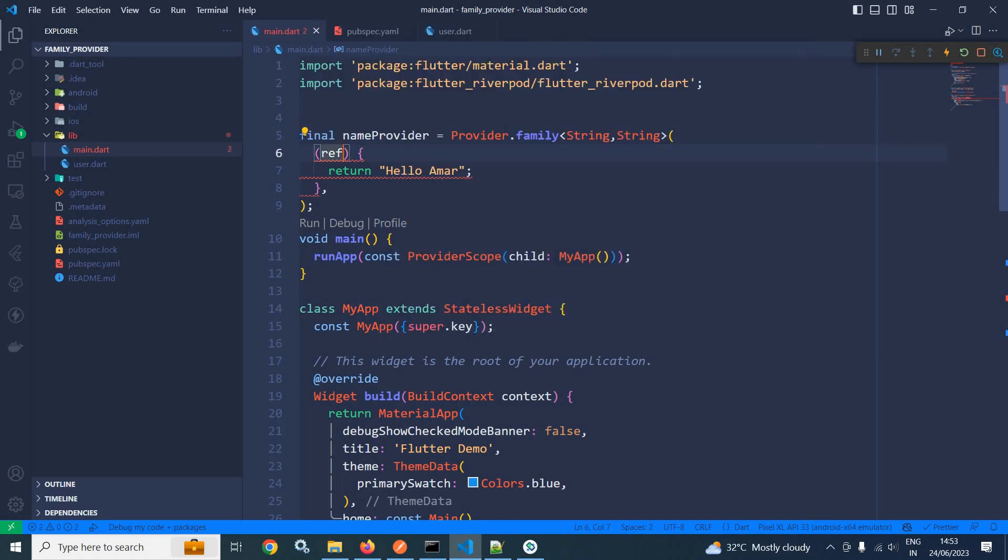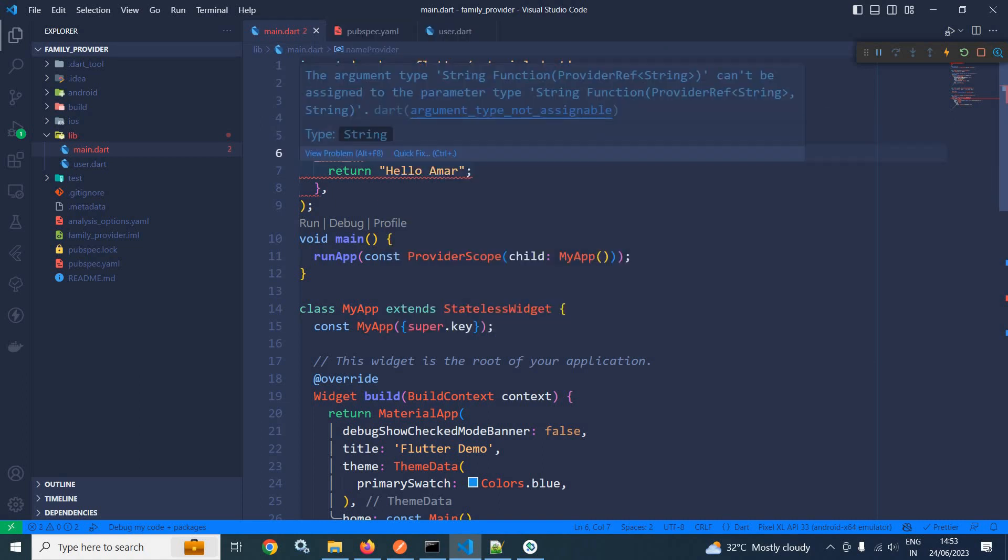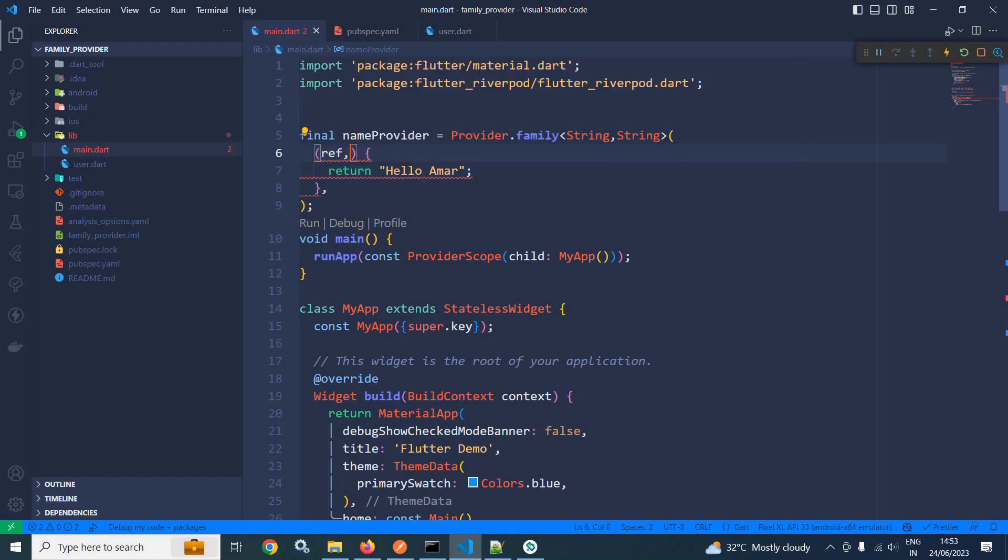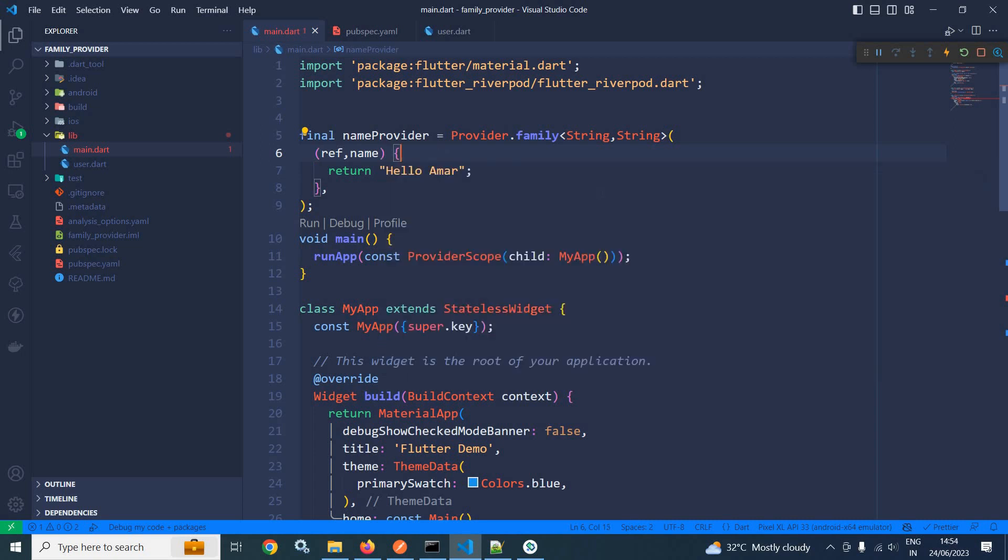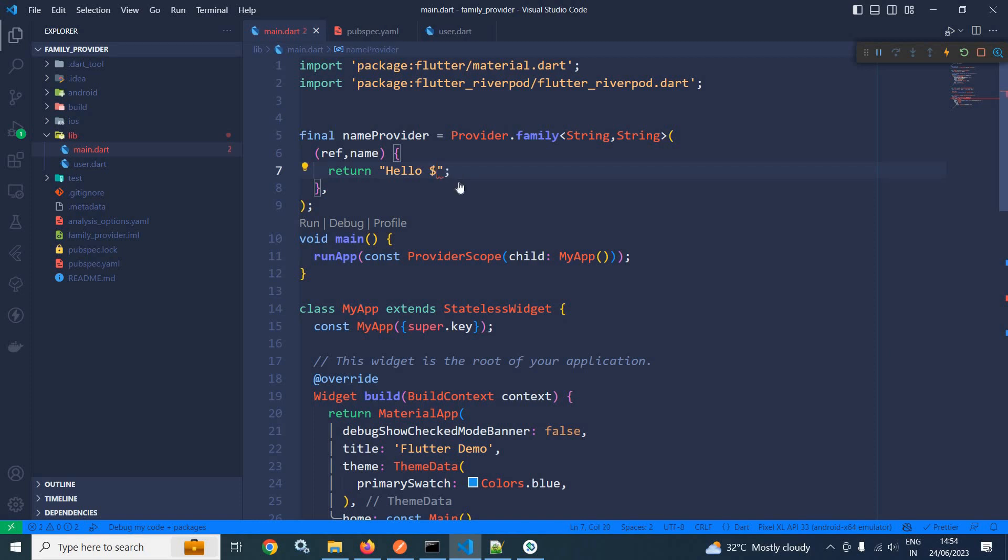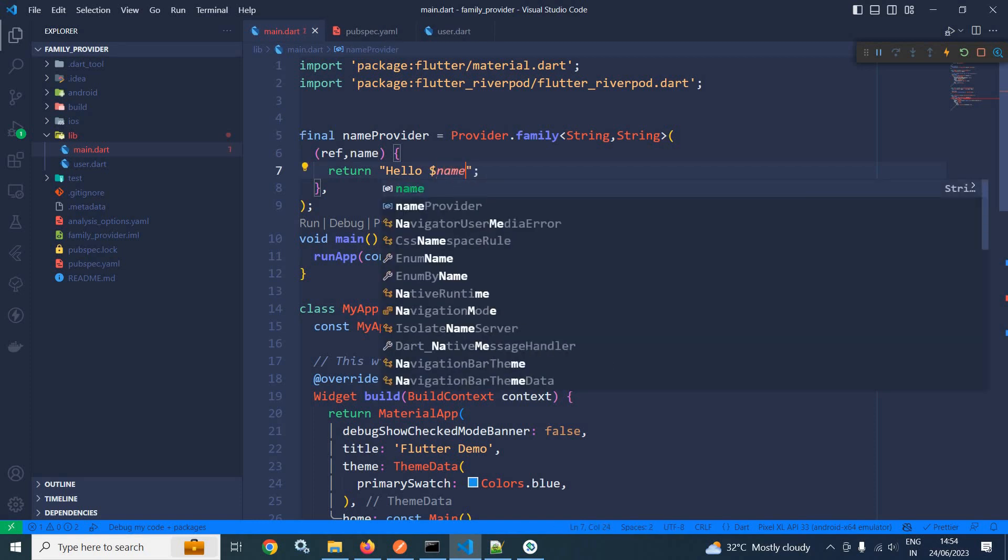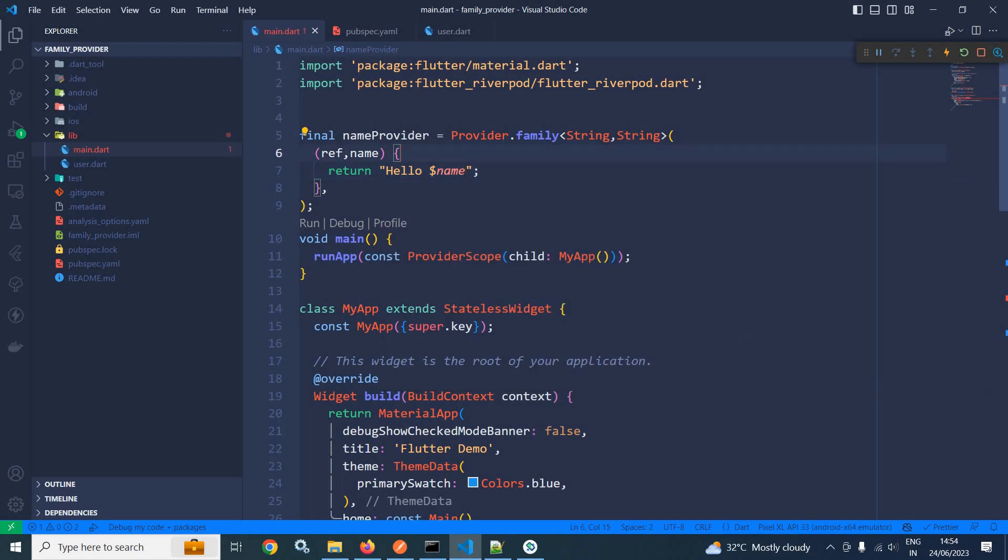Now this will take one more argument. Let me specify the name. Let me give the name as name. So whatever value I will pass to this provider, it will have the type as a string and that value will be stored inside the name variable. So instead of Armour, here what I will do? I will display Hello$Name.